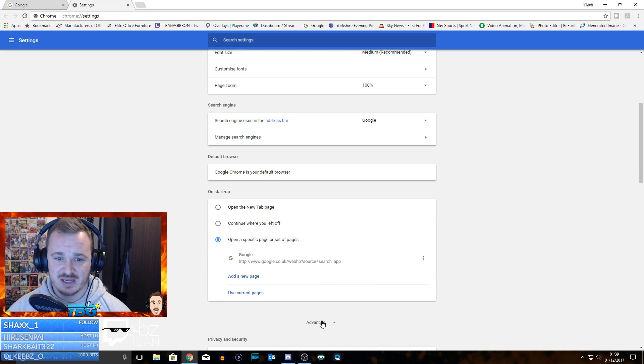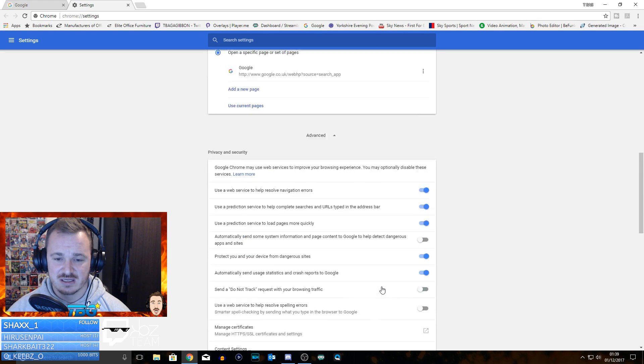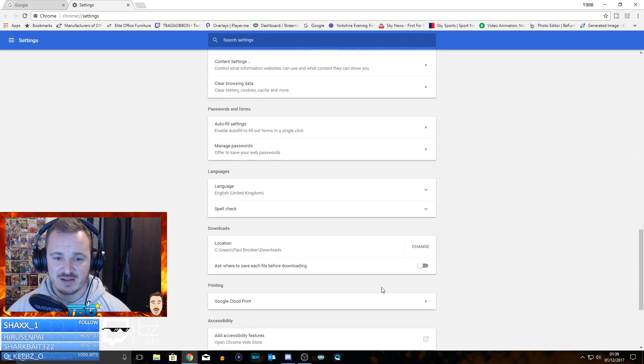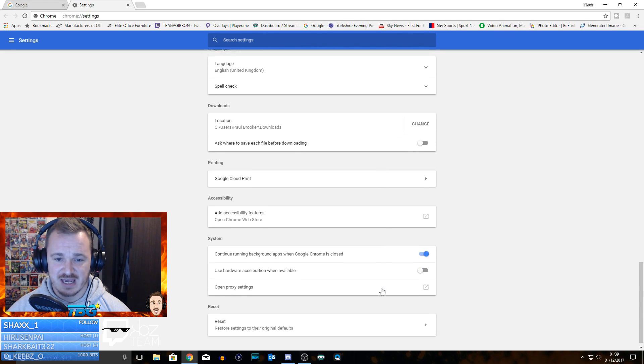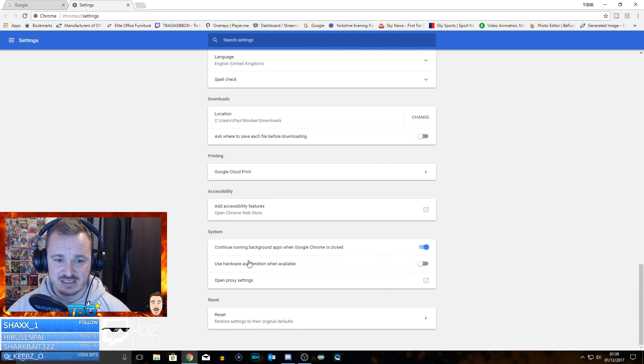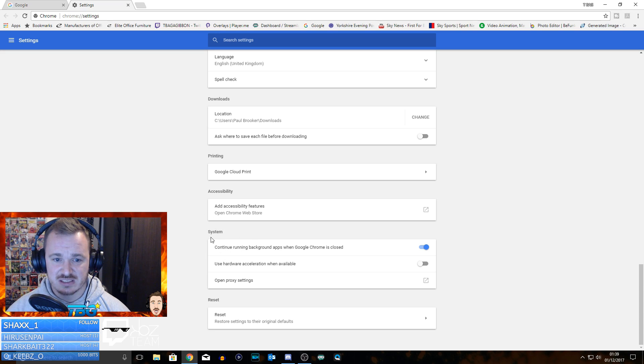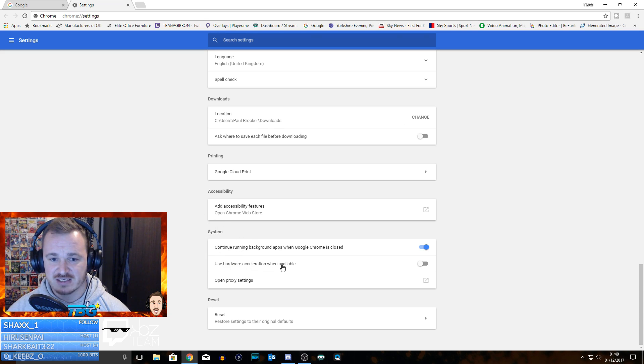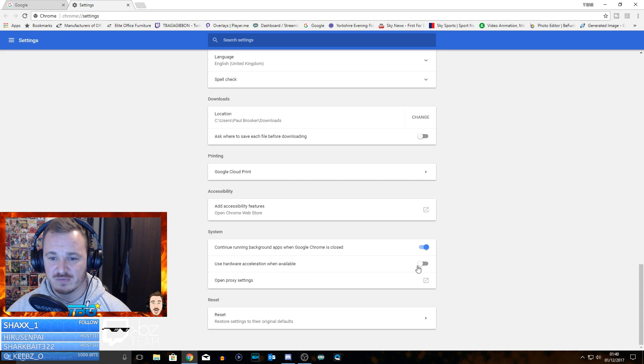Scroll all the way down to the bottom again until you see this little section here, which is the System section. It's called 'Use hardware acceleration when available' - that will probably be checked.